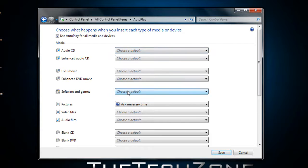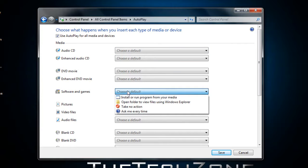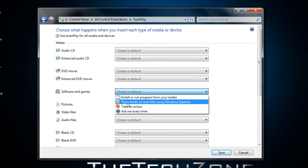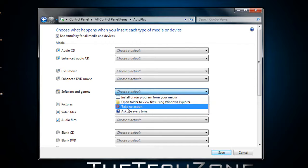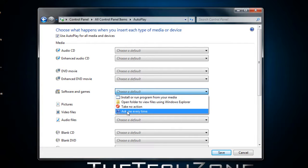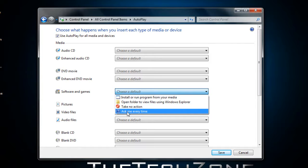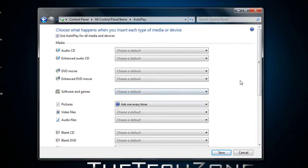If you add a CD with software or anything, you can either automatically install the program, open folder to view files, take no action, or ask whenever you insert a CD. It's really easy.